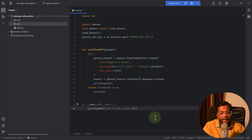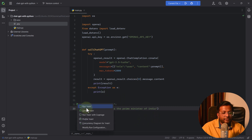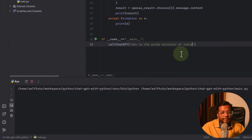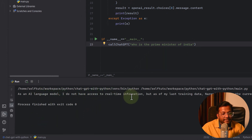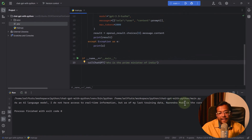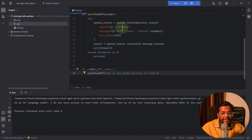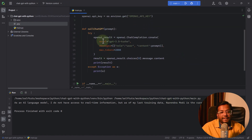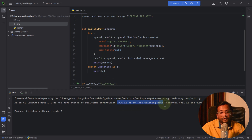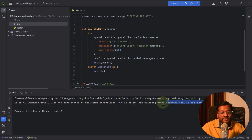Let's now ask who is the Prime Minister of India. Running the script, the response is: As an AI language model, I do not have access to real-time information, but as of my last training data, Narendra Modi is the current Prime Minister of India. This shows that the models are trained on data gathered up to a certain point, so they may not have the most recent information but will give correct historical answers.